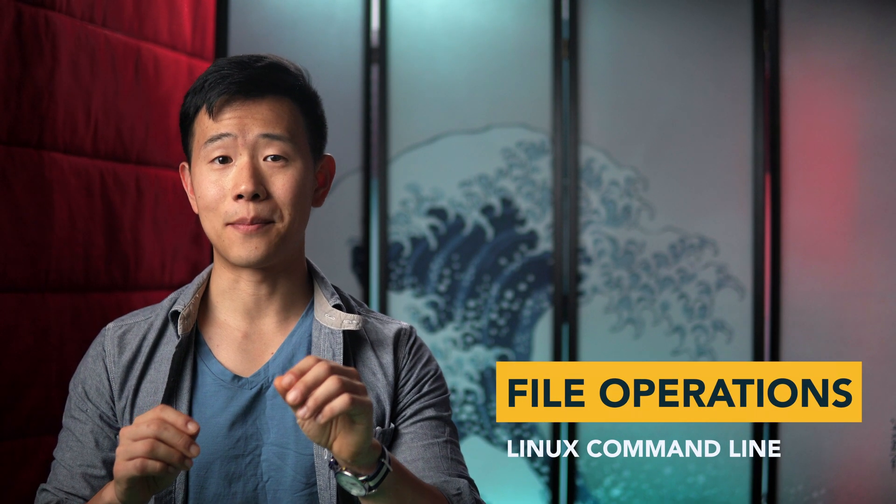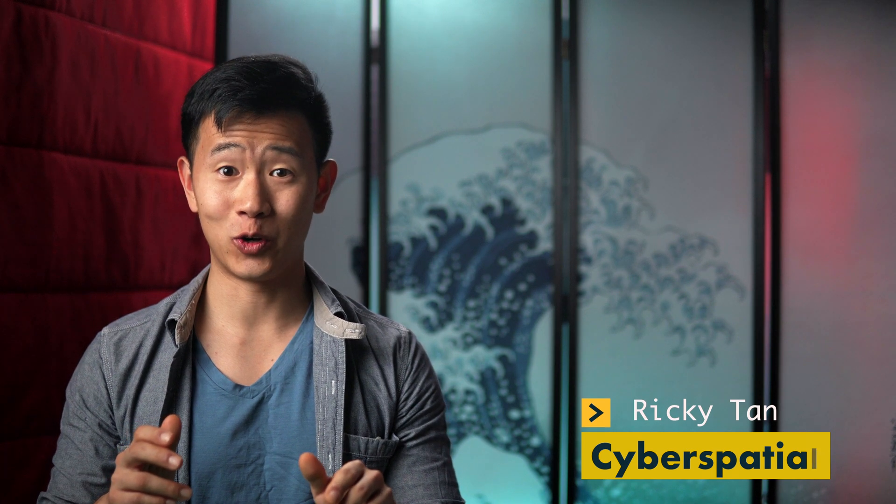In this Linux tutorial, we'll go over command line file operations with MV, CP, and RM. These commands give you much more fine-tuned control over just using a file manager. Let's get started.